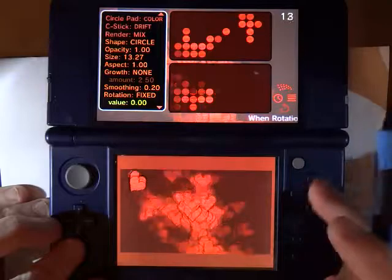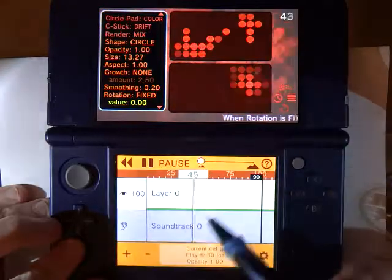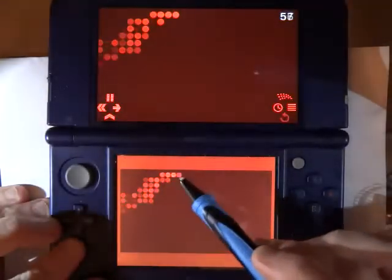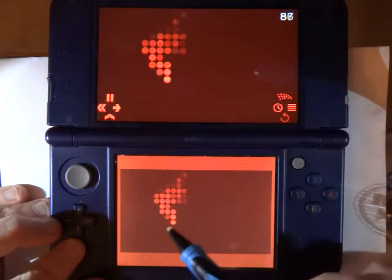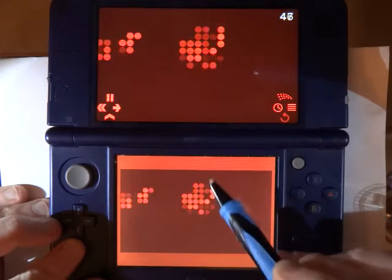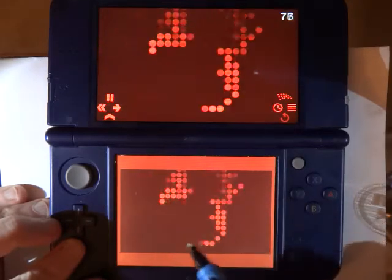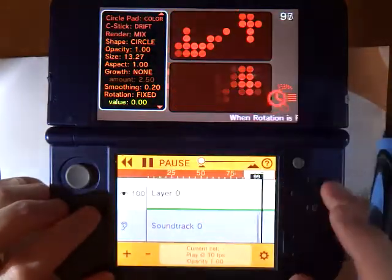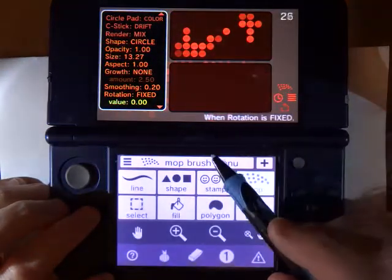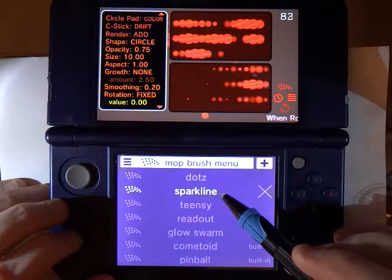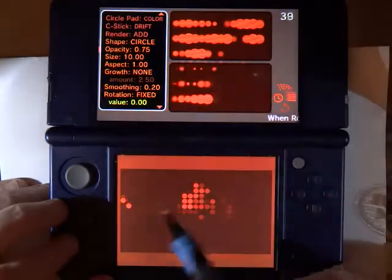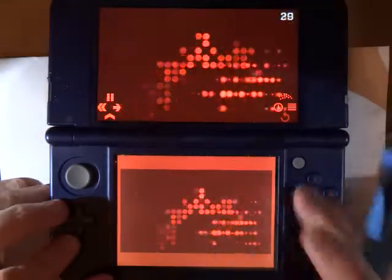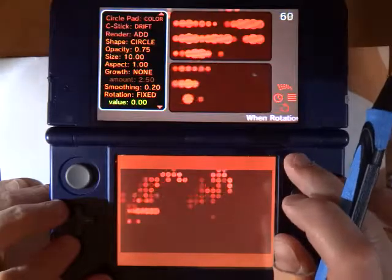This one is called Dots — it's sort of a grid. Let me erase the layer for you. In this one the particles are restricted to a grid, which gives it sort of an LED screen effect. This one is called Sparkline — it's also on a grid, but the vertical grid is greater than the horizontal grid, so you end up with sort of a horizontal line look.